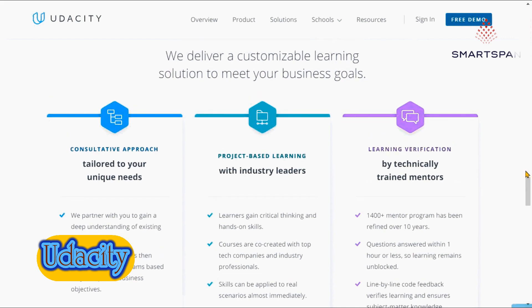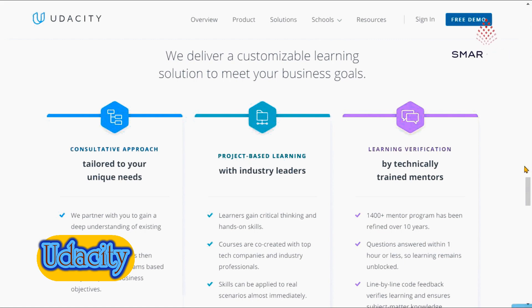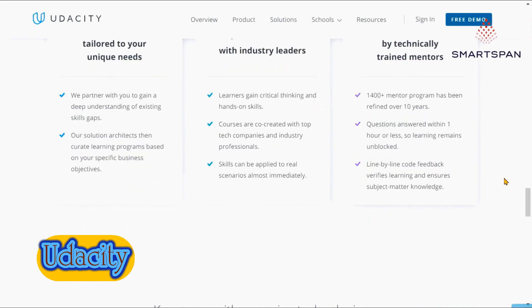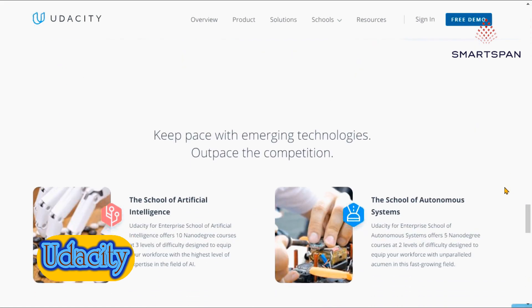If you decide to enroll in a nanodegree, you will get valuable support from the degree mentors and coaches. They are there to make sure you complete the program and learn the skills you need for the job you want.